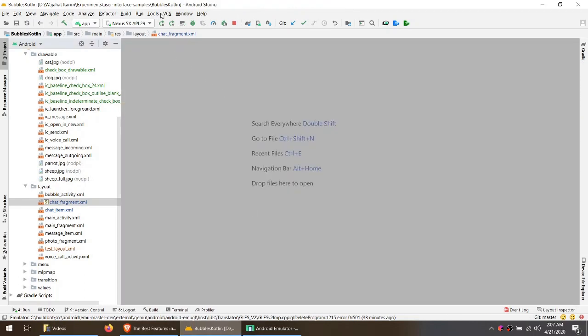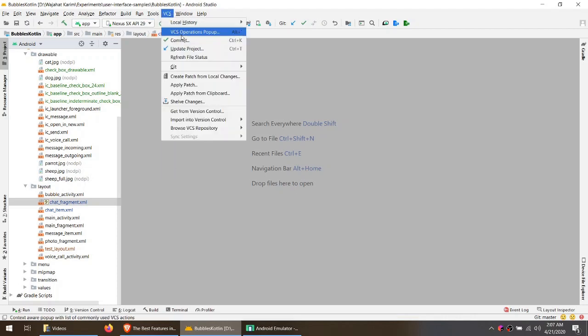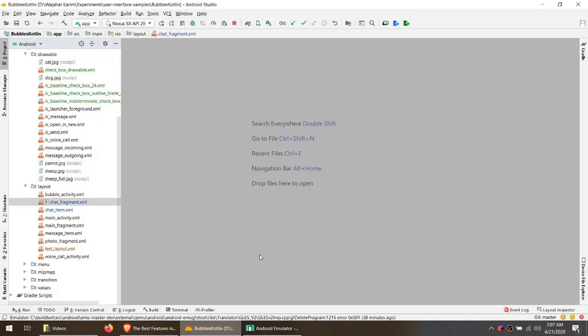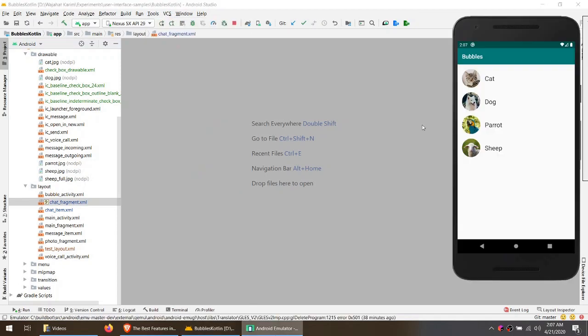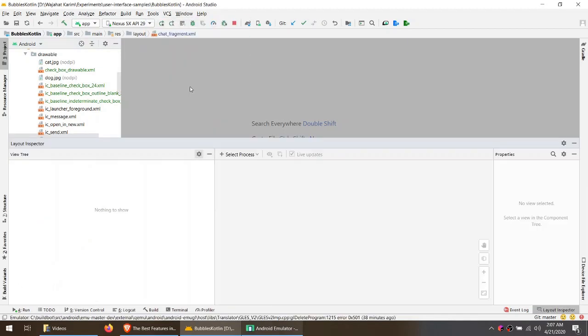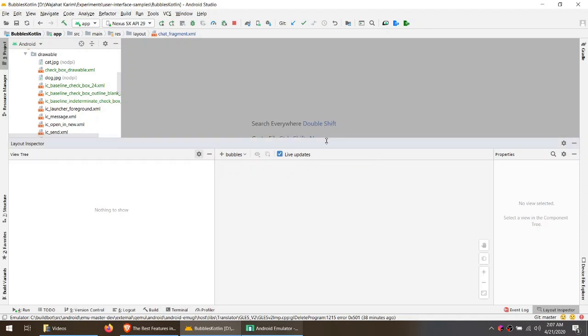Now this is my most favorite feature of the new Android Studio, and that is the layout inspector. You have to first run the application in your device or an emulator. You can see that I have a running application in my emulator. Then you go ahead in tools and click on layout inspector and choose your process here.